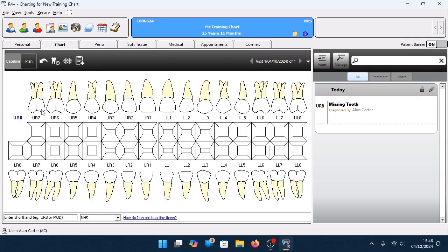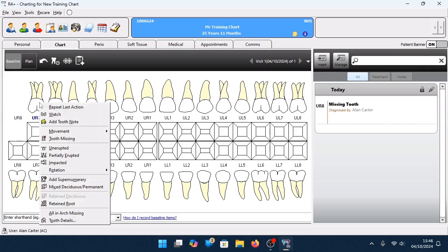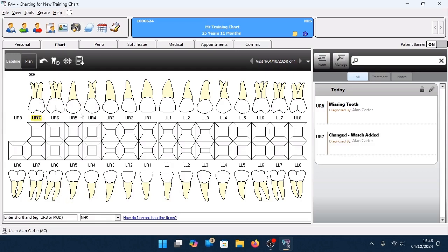Right-click now on the 7 and select again from the options displayed. This is always affecting the entire tooth. Add a watch on the whole tooth — we're watching the upper right 7, and you'll see a watch has been added to the tooth. As you do this, on the right-hand side of the window, 4 Plus is recording all of the entries.